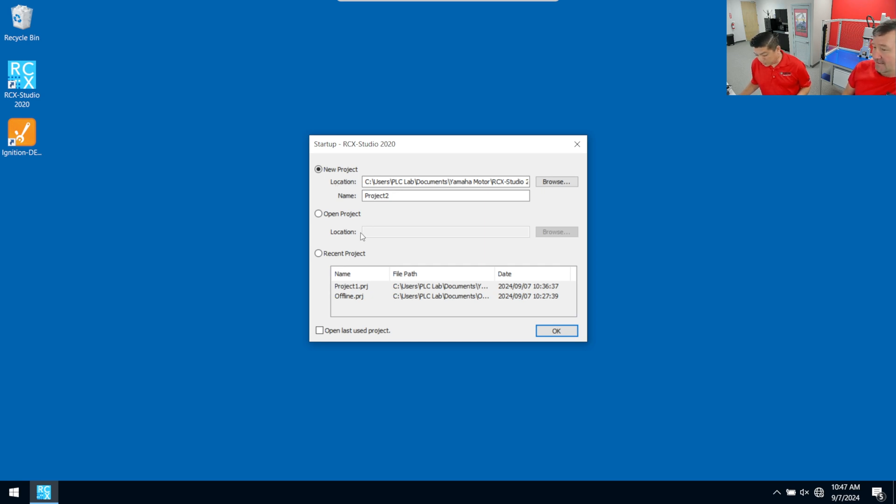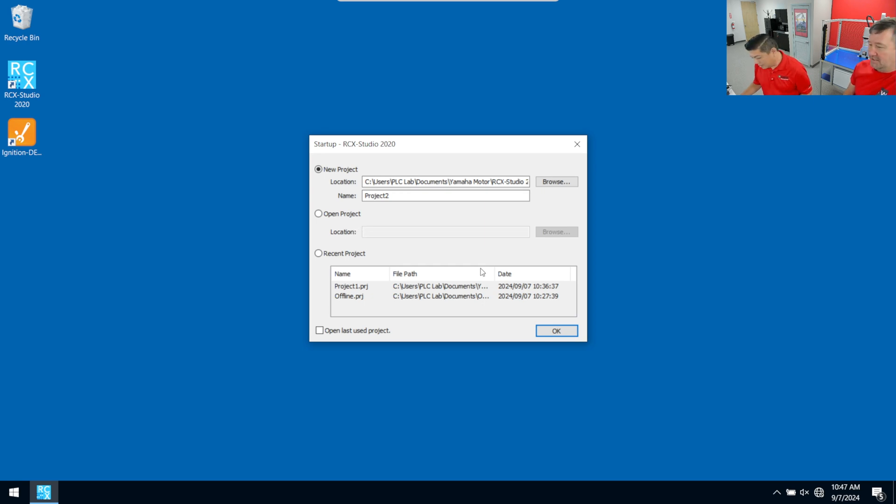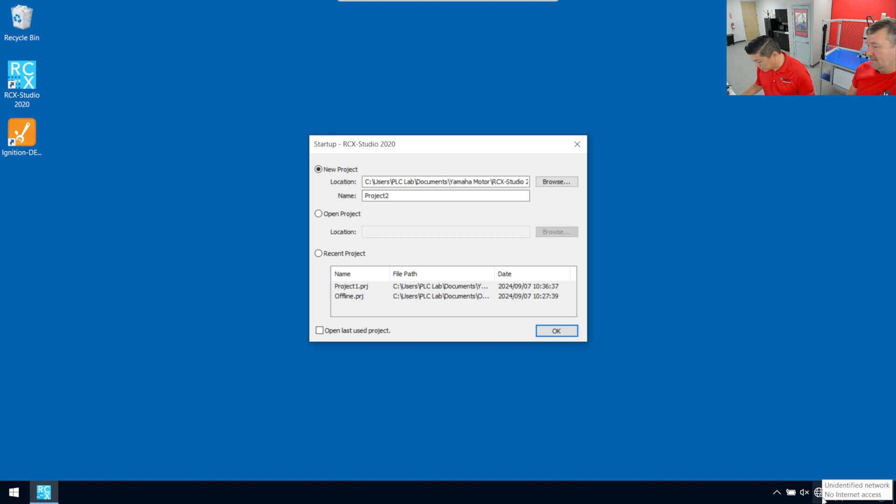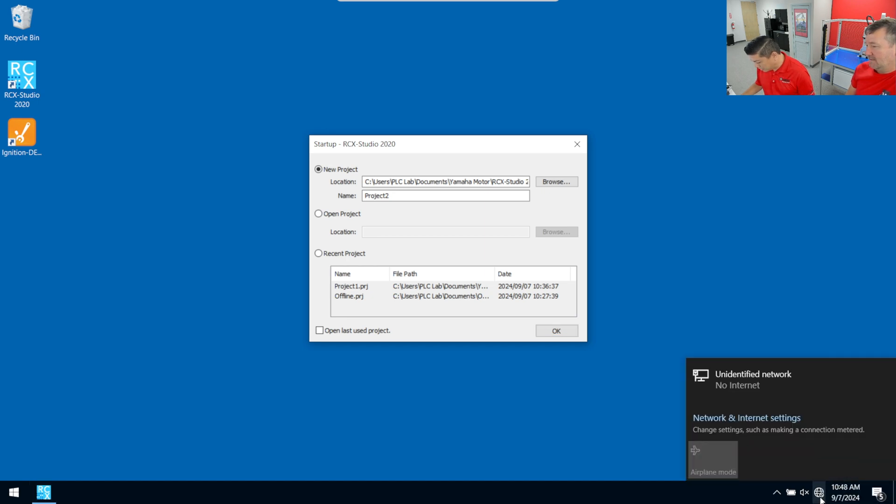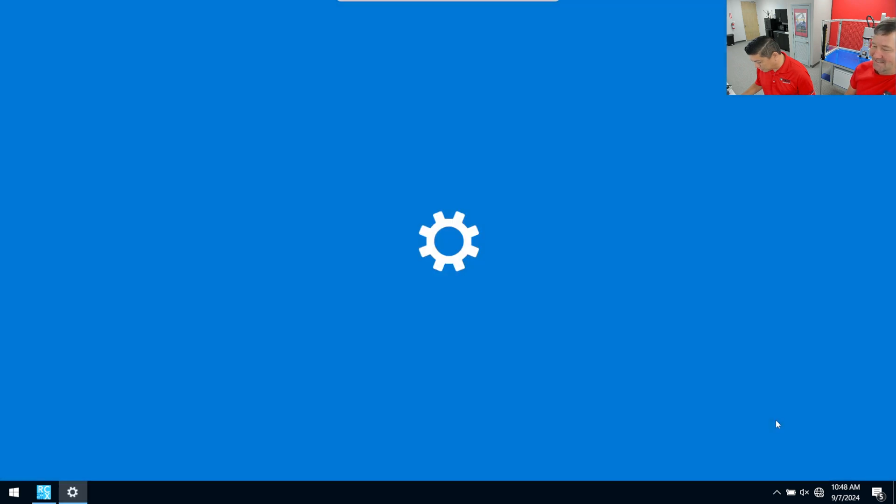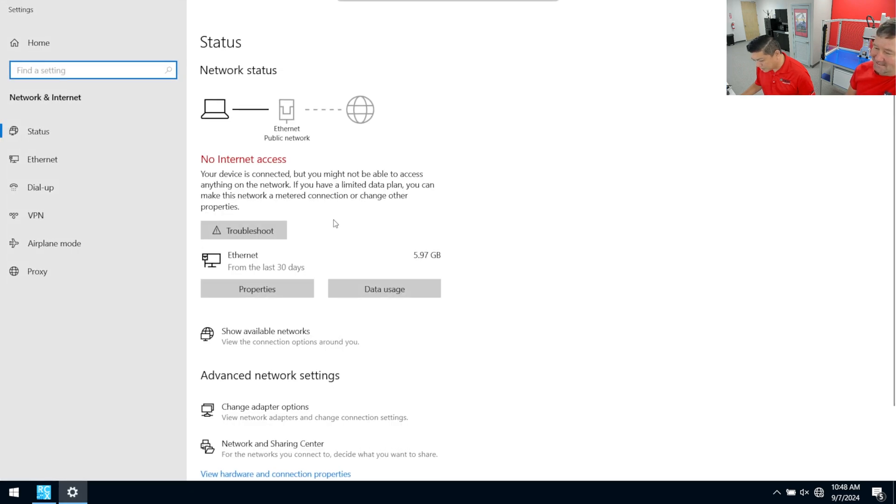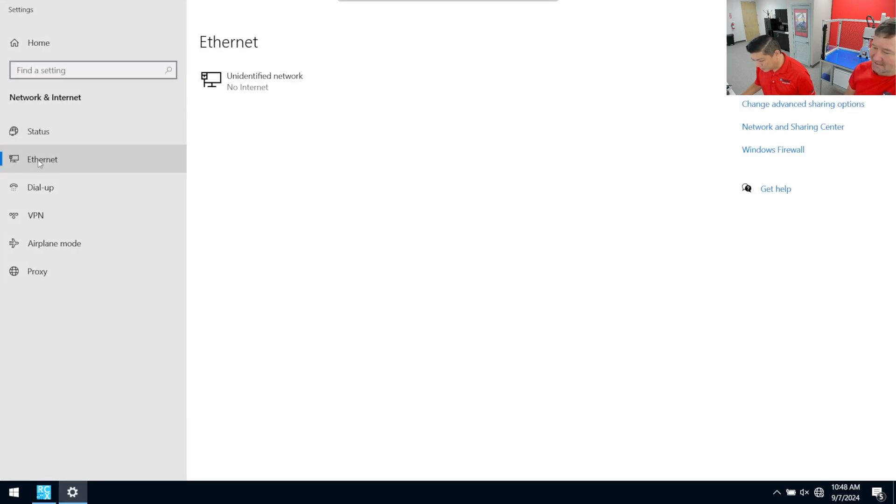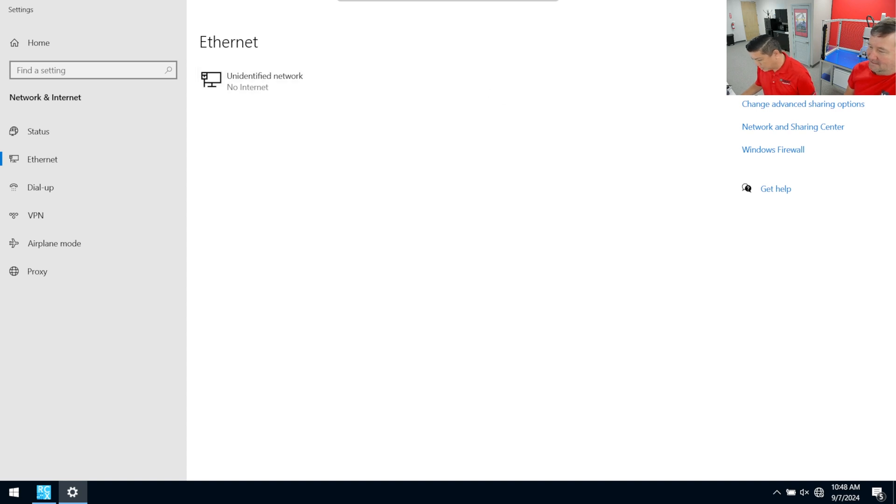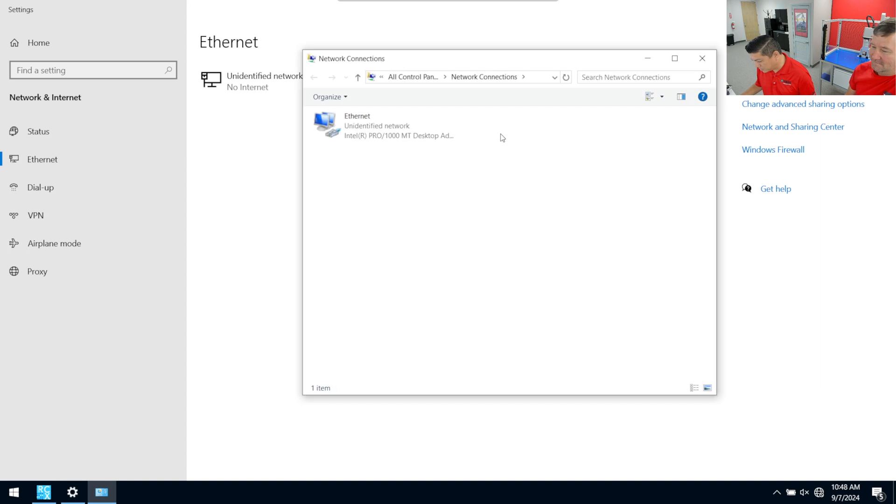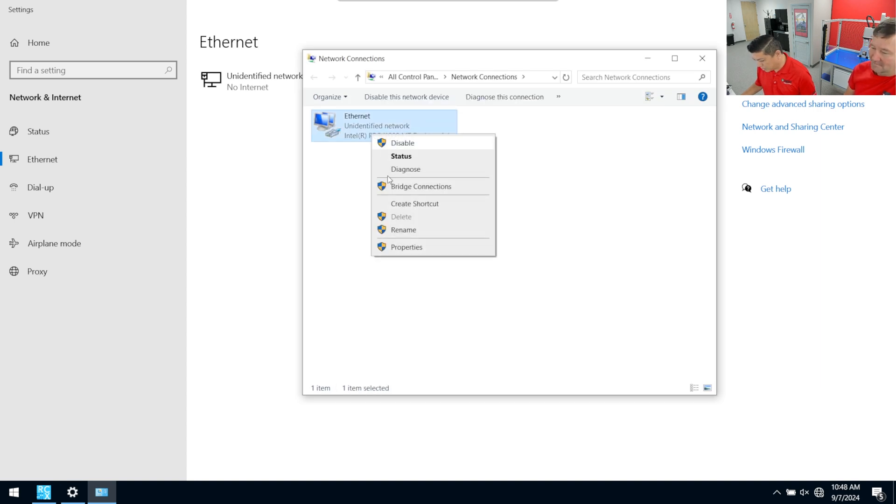So in order to get our laptop to actually talk to that IP address, we have to set it to the same subnet. Let's check it out. So how do we do that in a Windows 10 machine? I go down to the network icon, click on networks and internet settings, then I click on ethernet, and then I find the appropriate ethernet adapter. We're going to do change adapter options and right click and go to properties.